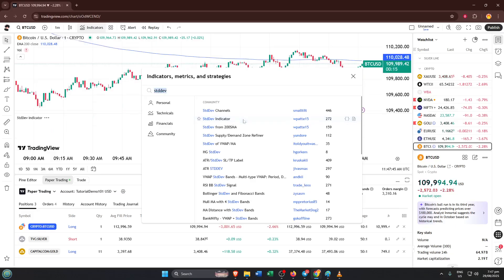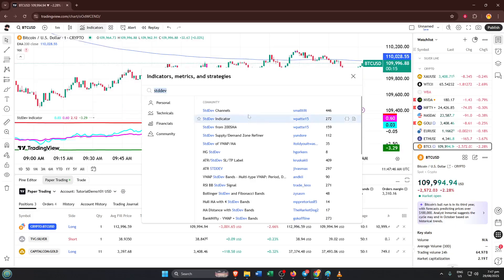In trading, it's a neat way to gauge volatility. If the line is rising, the market's getting choppier. If it's falling, things are calming down.